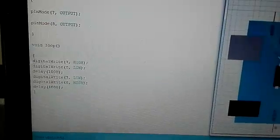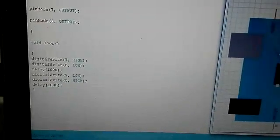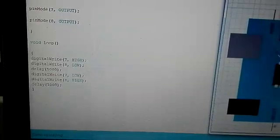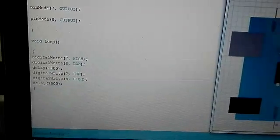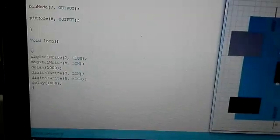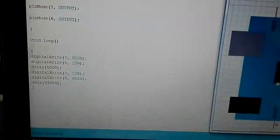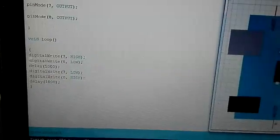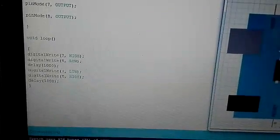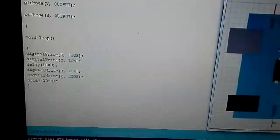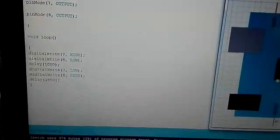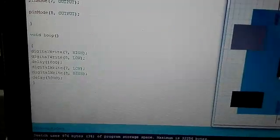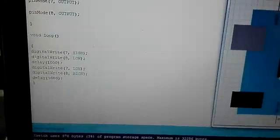After delay of 1 second, which is equivalent to 1000 in this program, digital pin number 7 is set to LOW and digital pin number 8 is set to HIGH VALUE. After that, there is a delay of 1000, which means 1 second and as this code is placed in void loop, it will keep on repeating again and again.